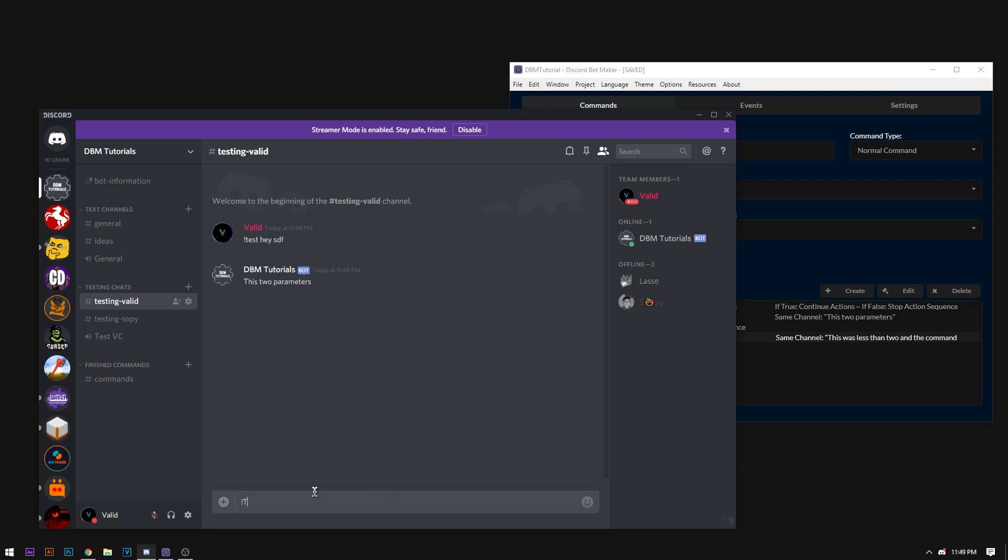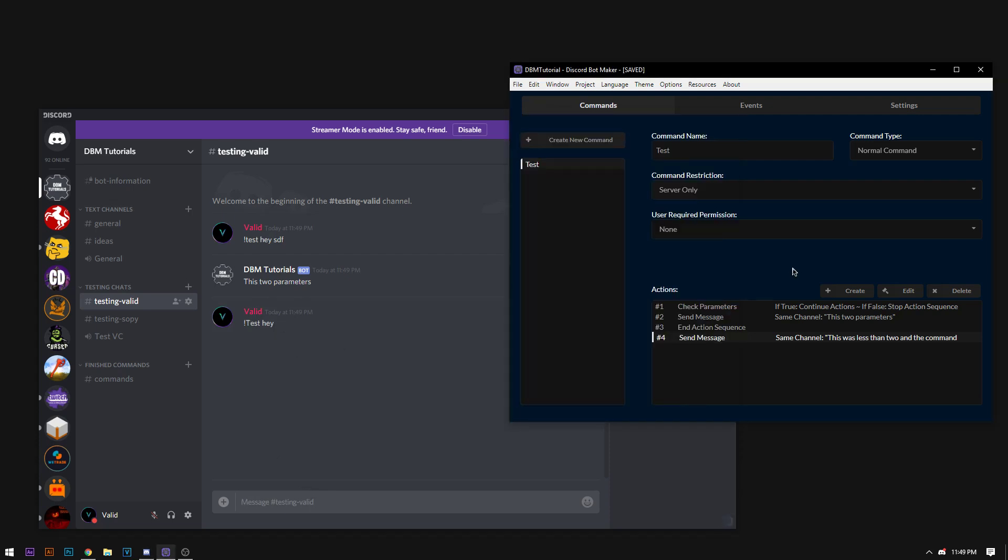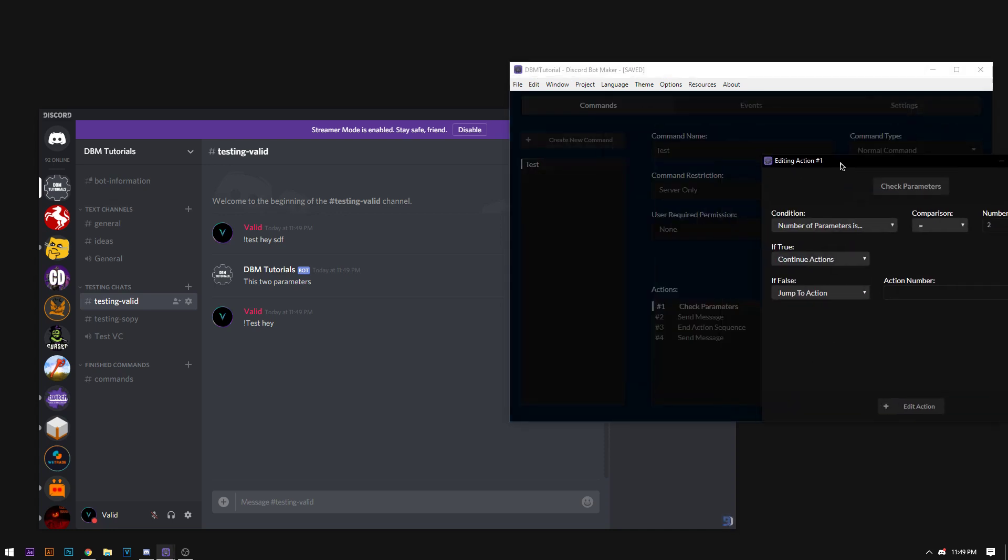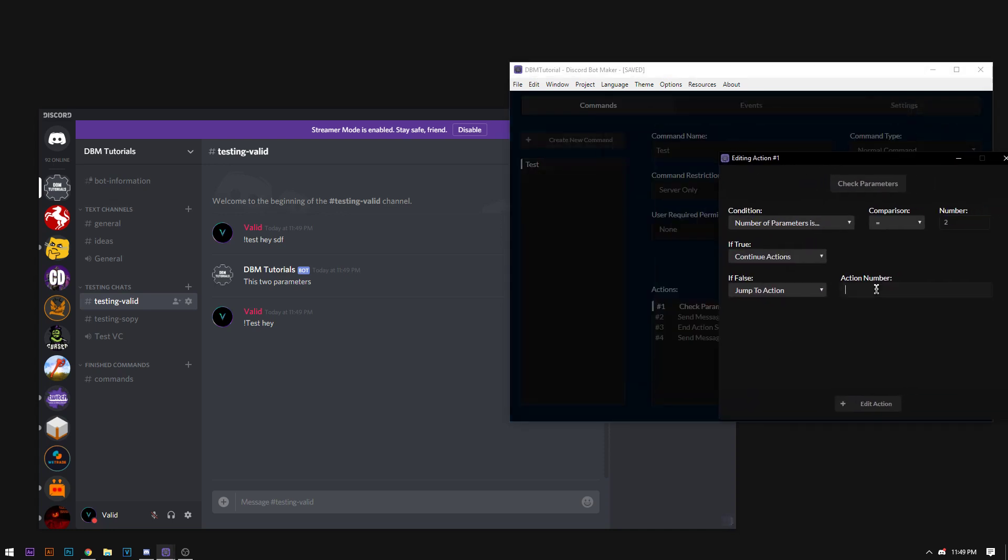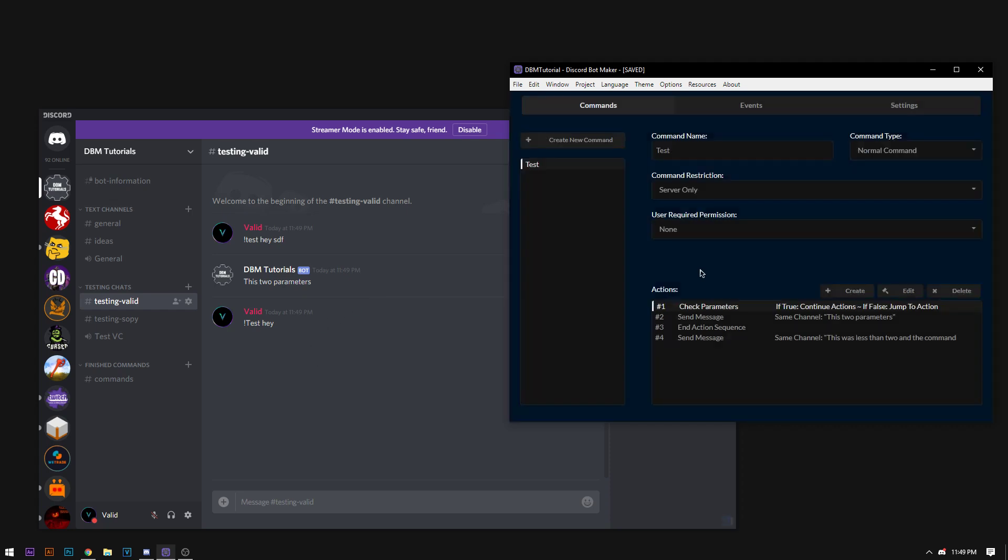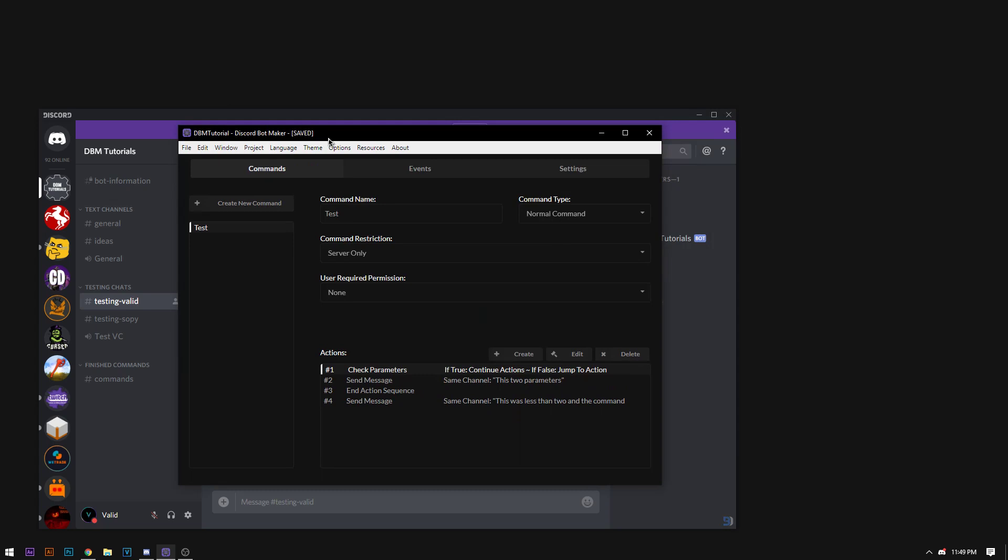But if I test this command, this will work and say this has two parameters because that's one parameter and that's another one. Now if I do test and said hey, this is not going to work. No, it's obviously not going to work because I forgot to add the jump to action 4. But let's just pretend that the bot said this was less than 2.